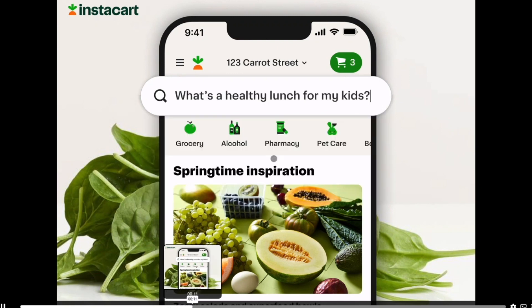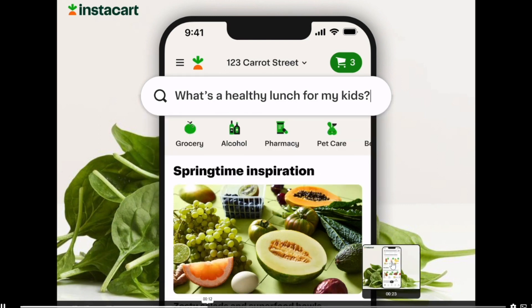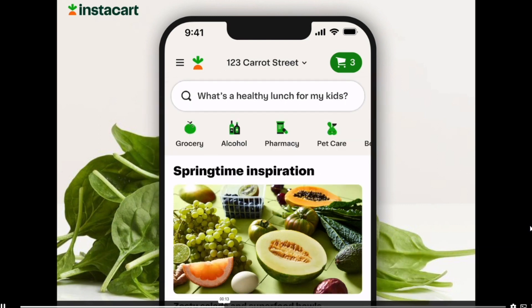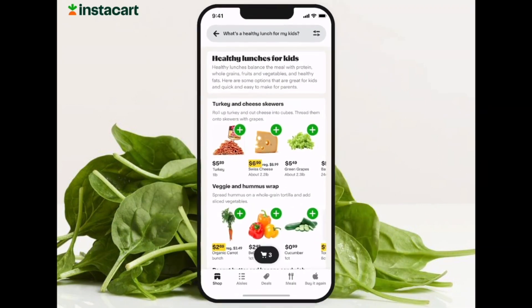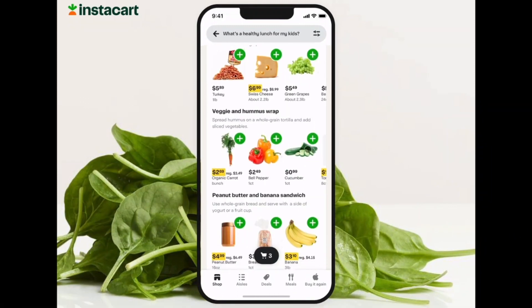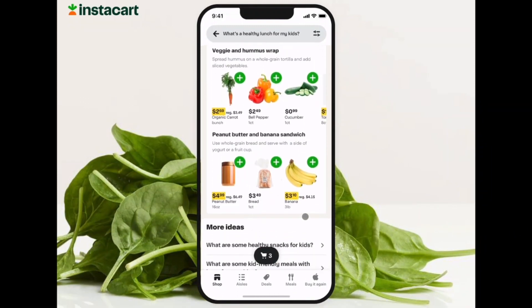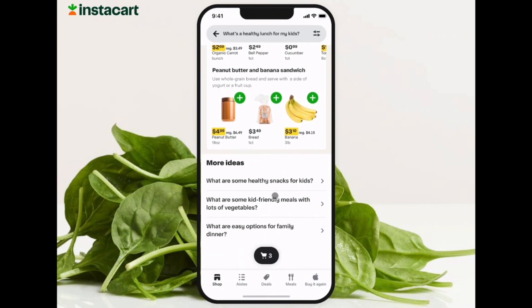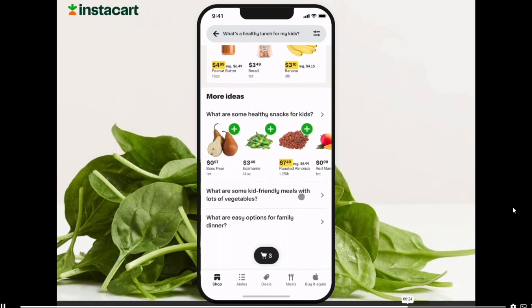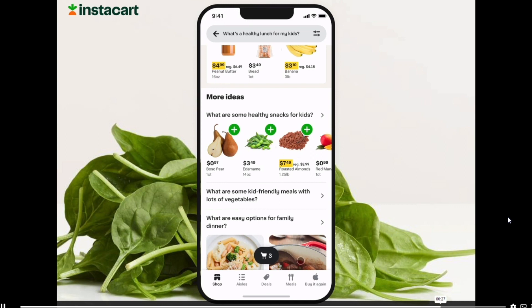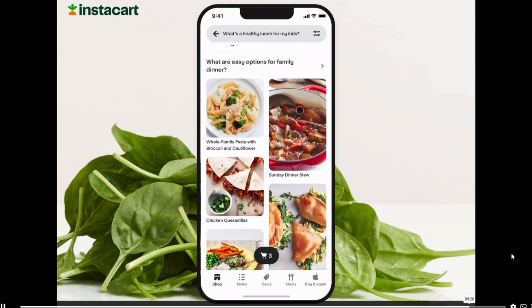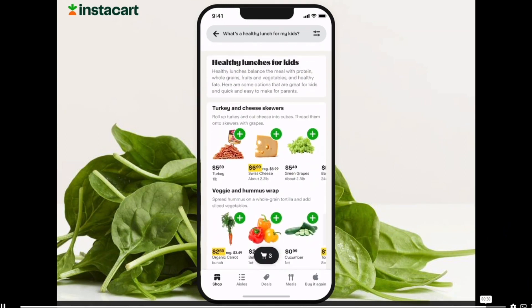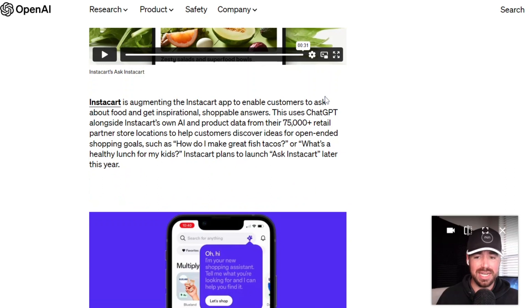This example is using a healthy lunch for my kids. And now Instacart can recommend exactly what might be a healthy meal for your kids and make it that much easier to add those things to your cart. So this is actually really cool. This could be a great opportunity for people to start eating healthier. So that is a pretty positive use case right there.